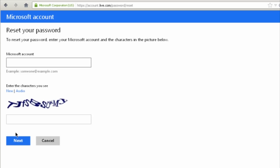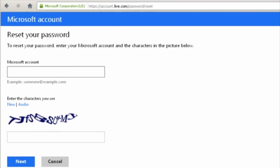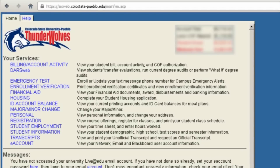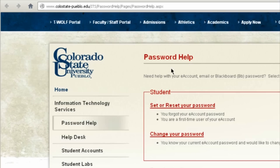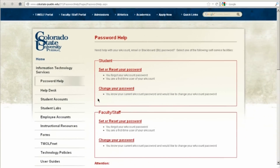Once you click next, follow the directions on the next screen and you should be able to reset your password there. And if you're in Pause, click on eAccount and click the Set Change Password button here. It will take you back to this screen that we saw before.